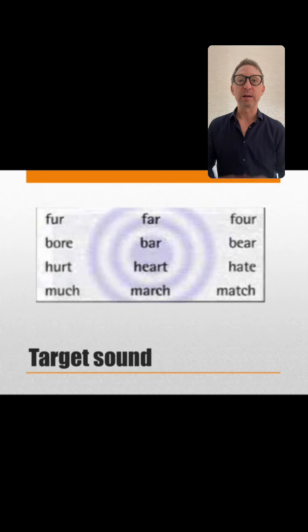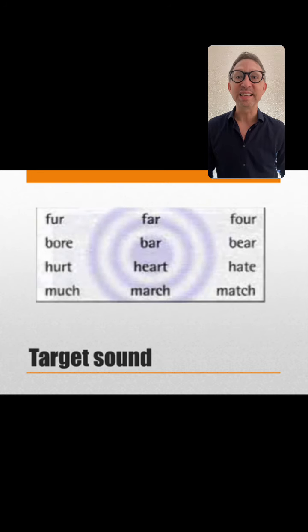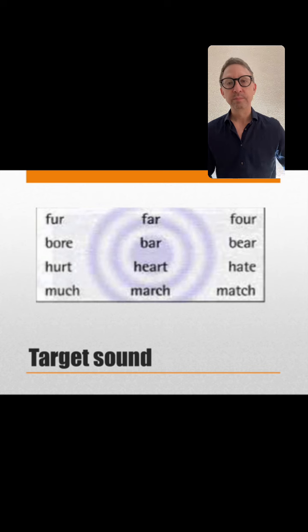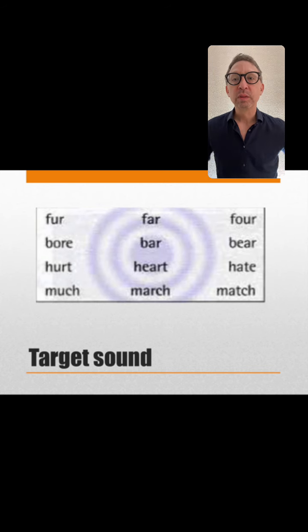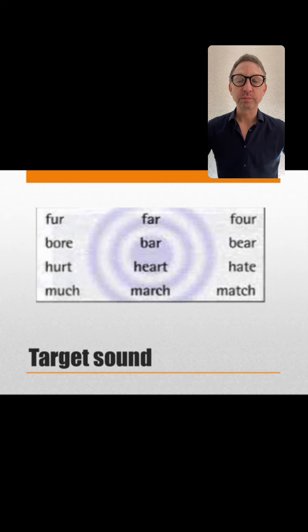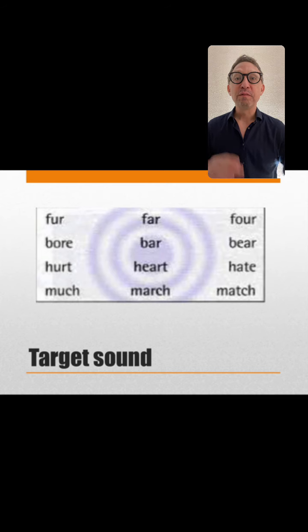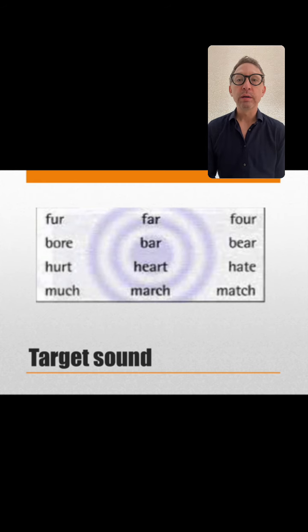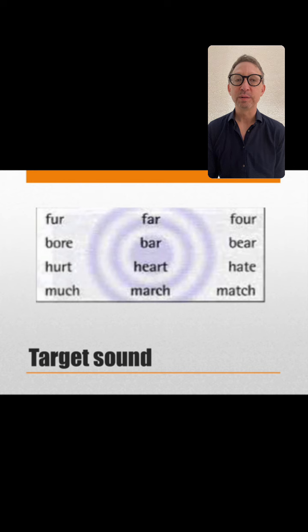Let's move on to particular sounds. The target sound is in the center, so let's do all three. Repeat after me: Fur, far, four. Fur, far, four. Fur is hair on an animal. Next: Bore, bar, bear. Bore, bar, bear.